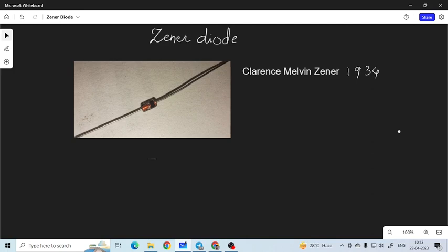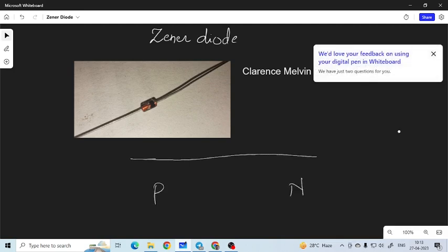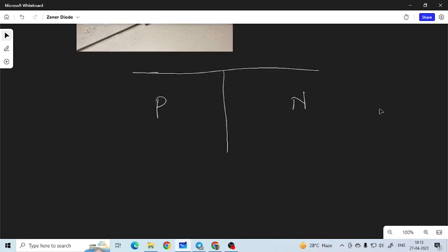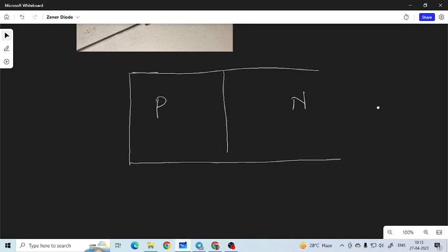Let us talk about the depletion layer. We know in a PN junction diode we have two regions — P region and N region — and in between these two there is a space where the depletion layer is formed. It is not there just because of the bias, so even if the PN junction diode is not biased we have the depletion layer.